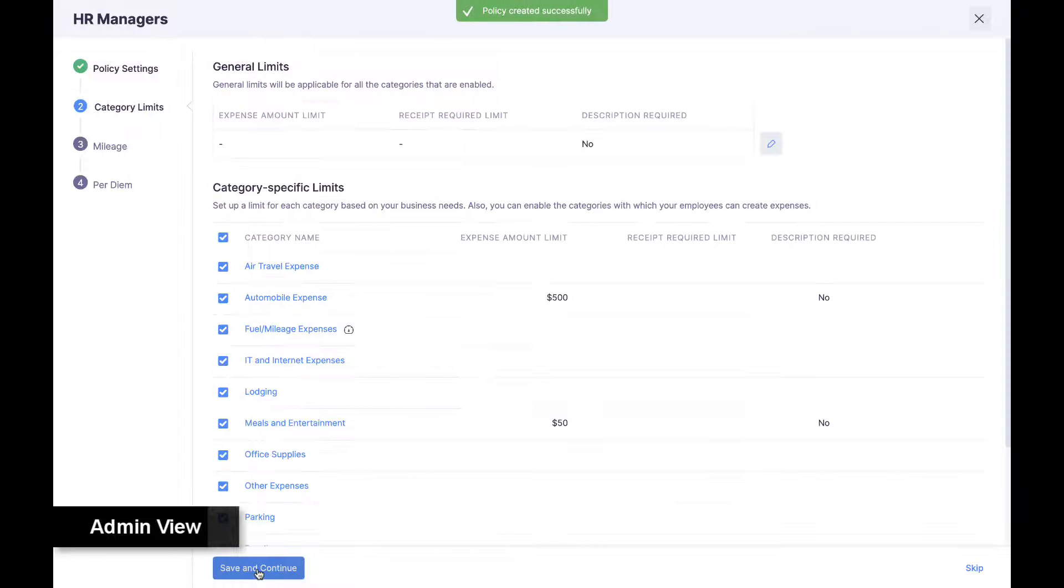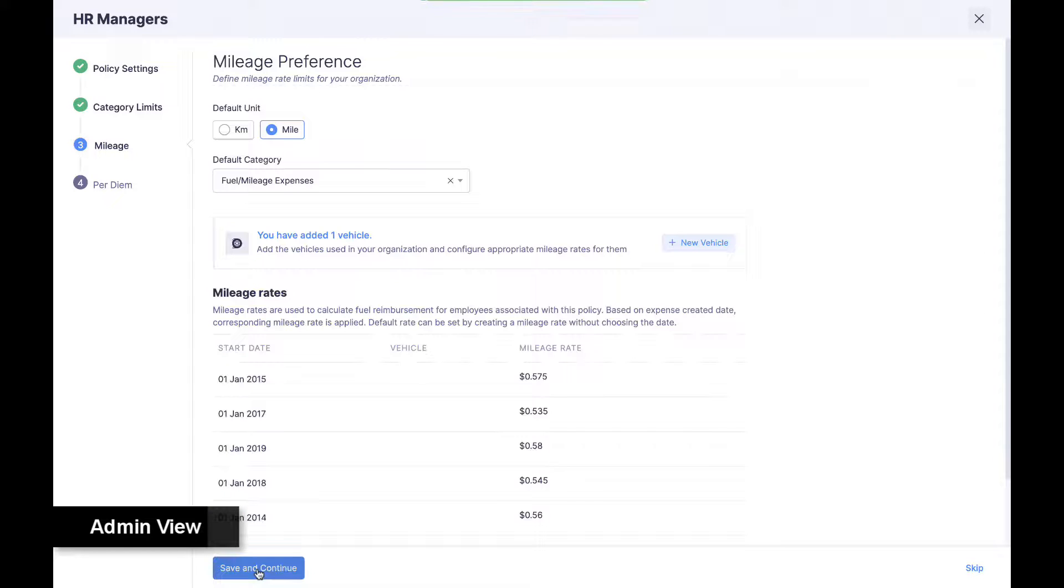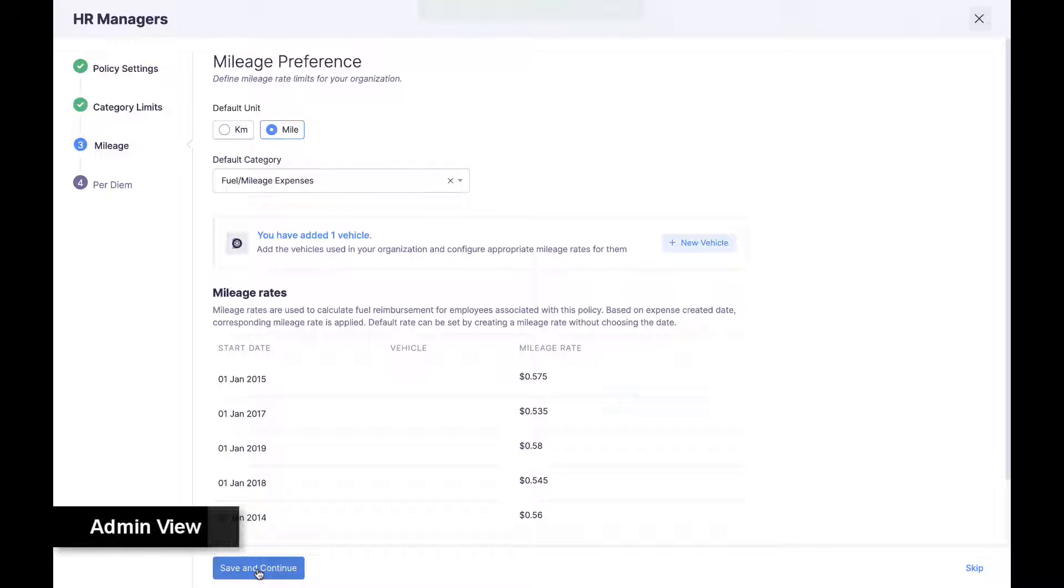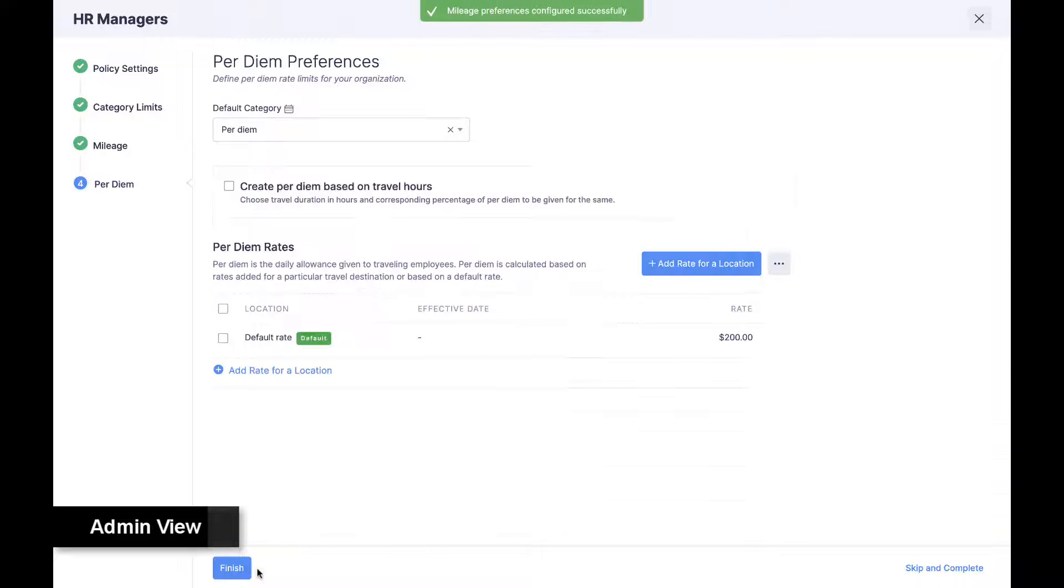Within each policy, admins can configure spend limits, mileage rates for fuel reimbursement, and rates for per diem allowances.